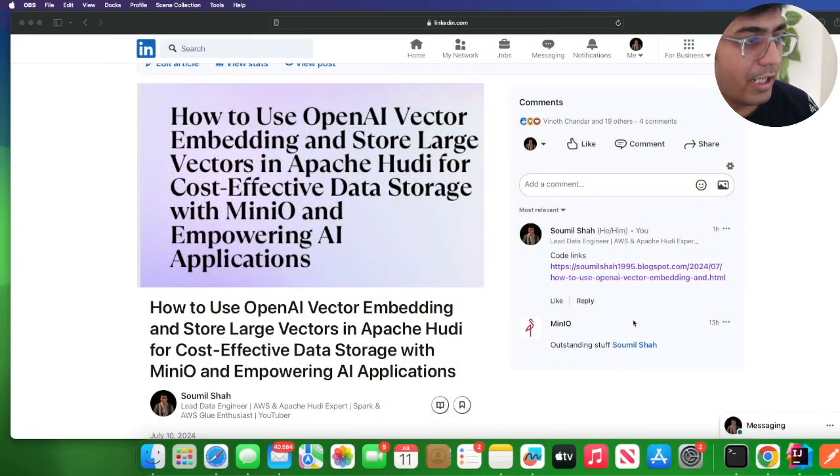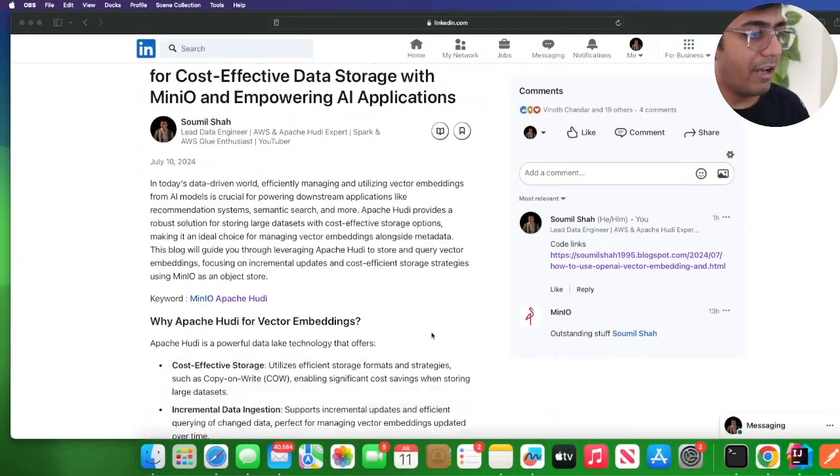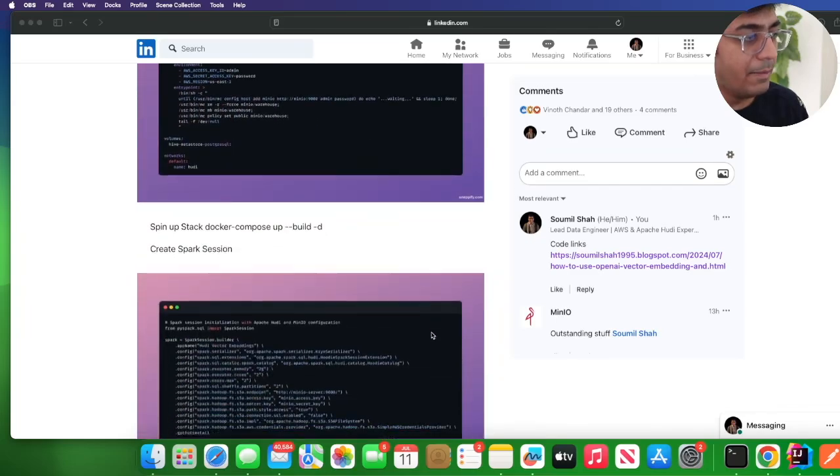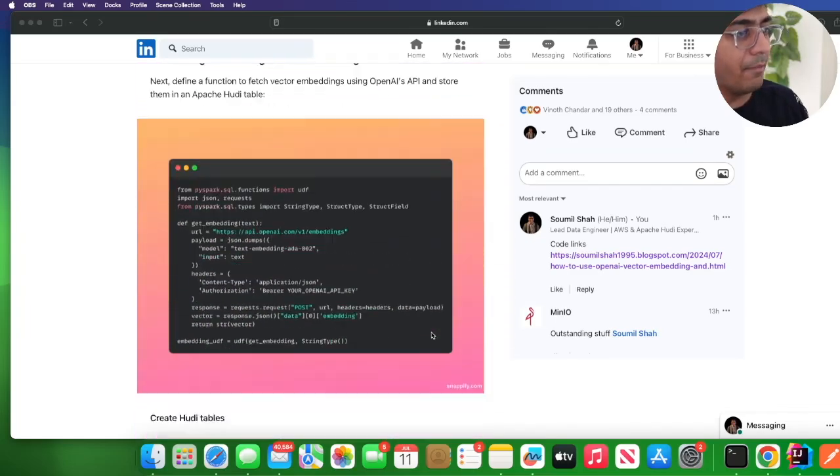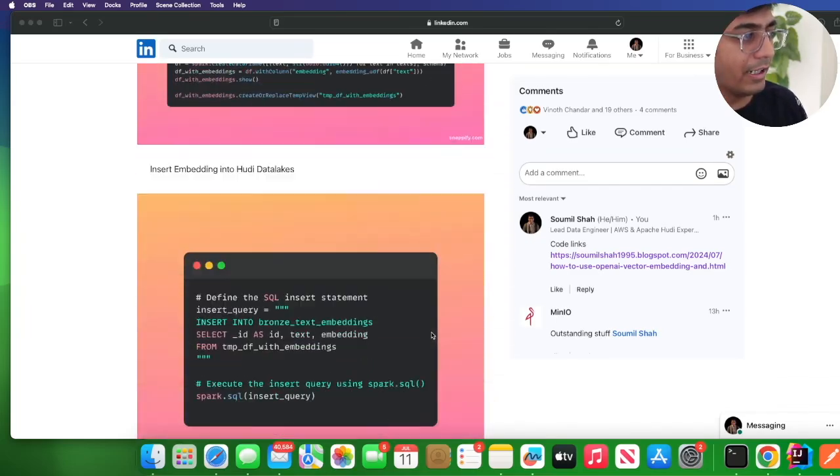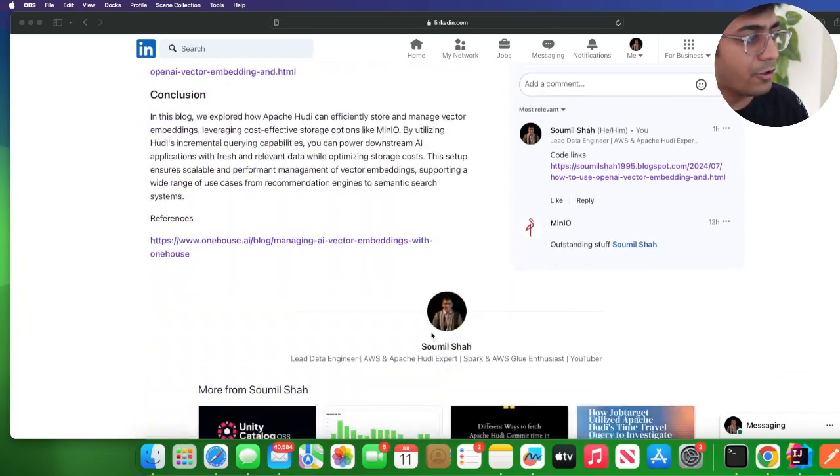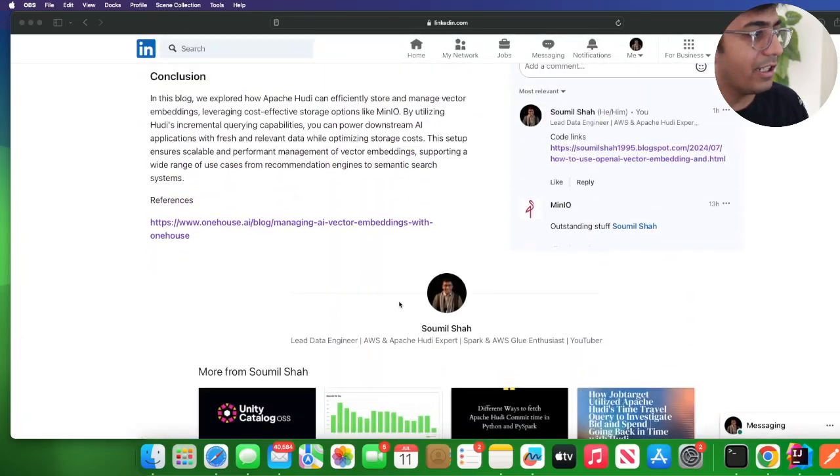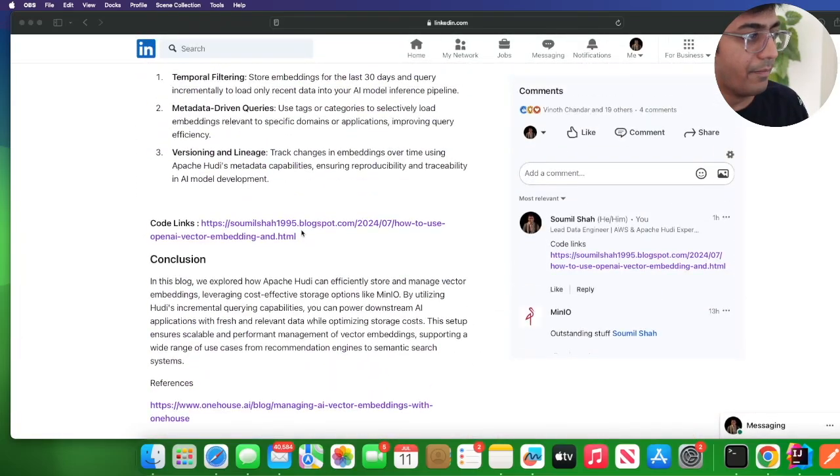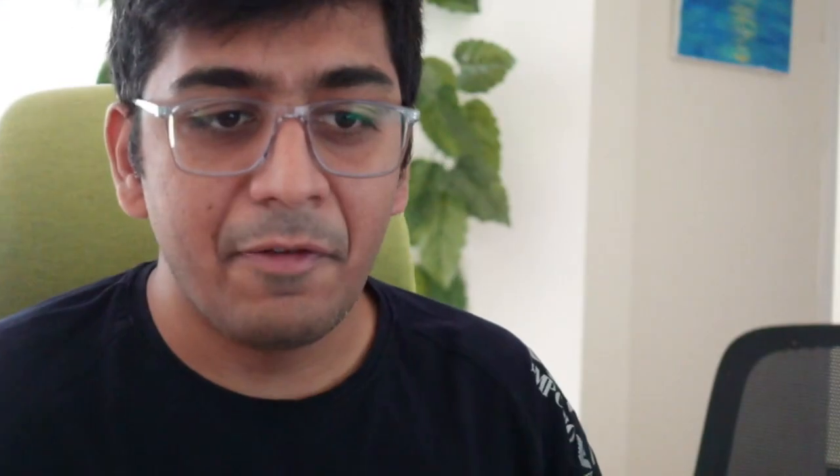Before I go in a hands-on lab, I have a complete deep dive blog on LinkedIn and I also have the exercise file over here.